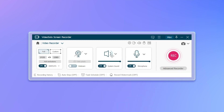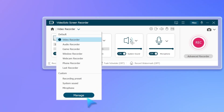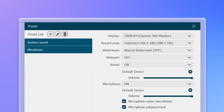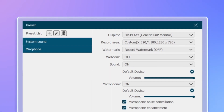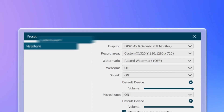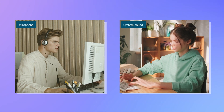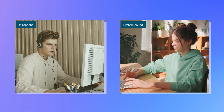Meanwhile, you can also customize the audio device in the recording preset feature. Apply the preset with one click based on the corresponding scene and finish recording efficiently.